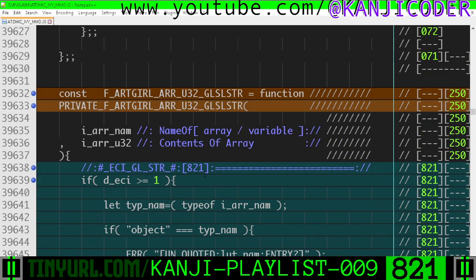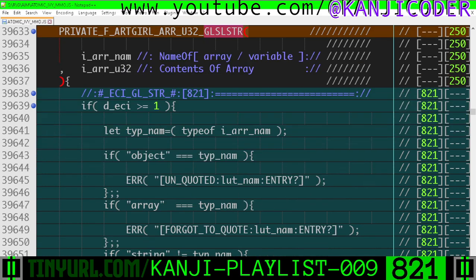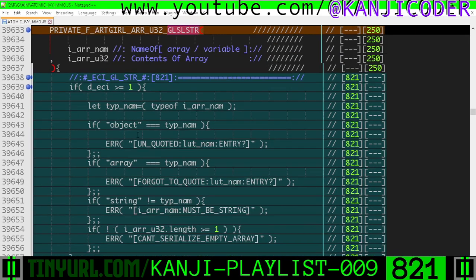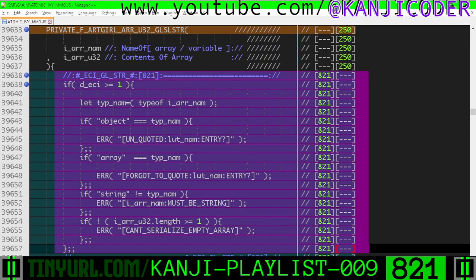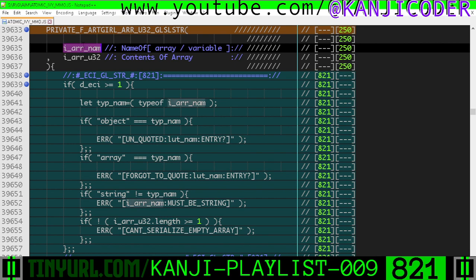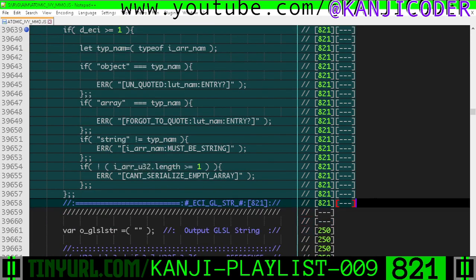And then down here in Art Girl, where we're kind of converting an array to a GLSL string, we added some more error checking. This error checking is just to make sure that the input is a string and an array, respectively — otherwise we're going to fucking crash.